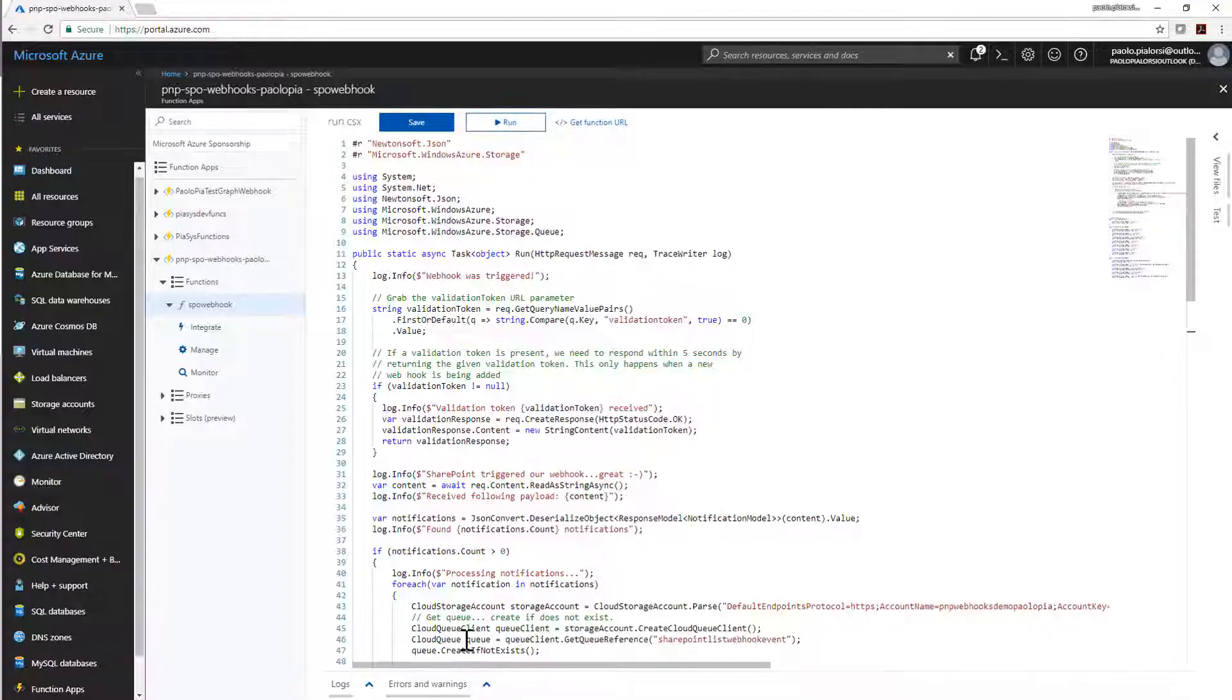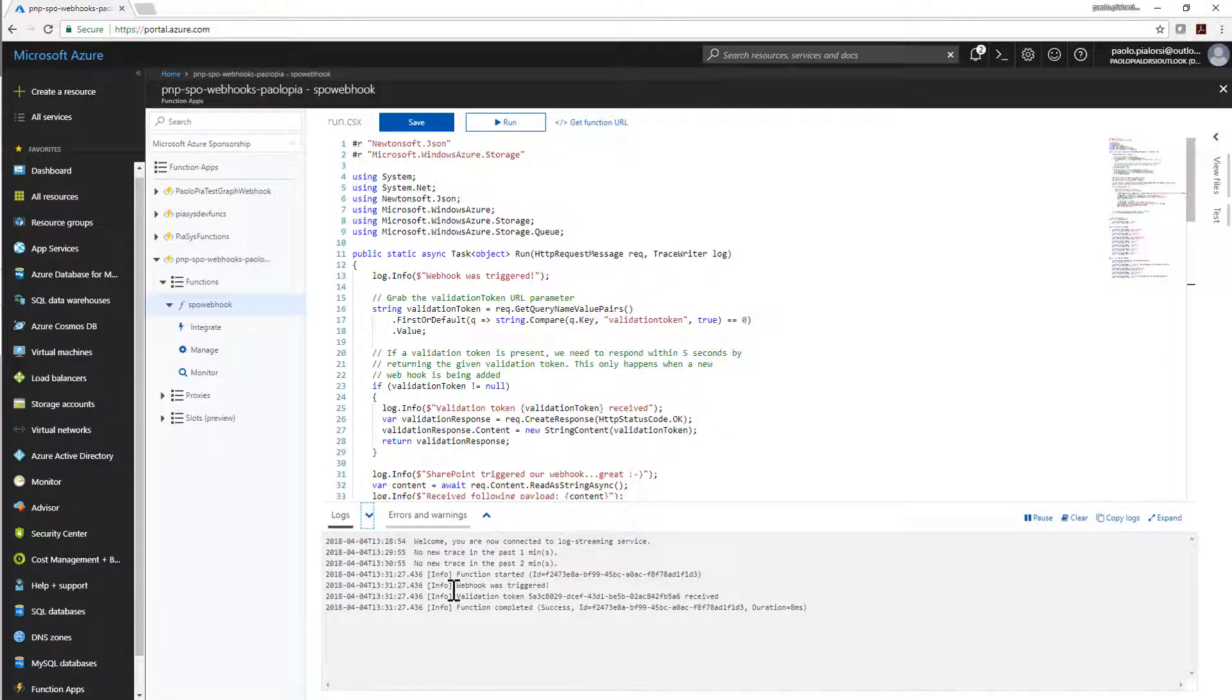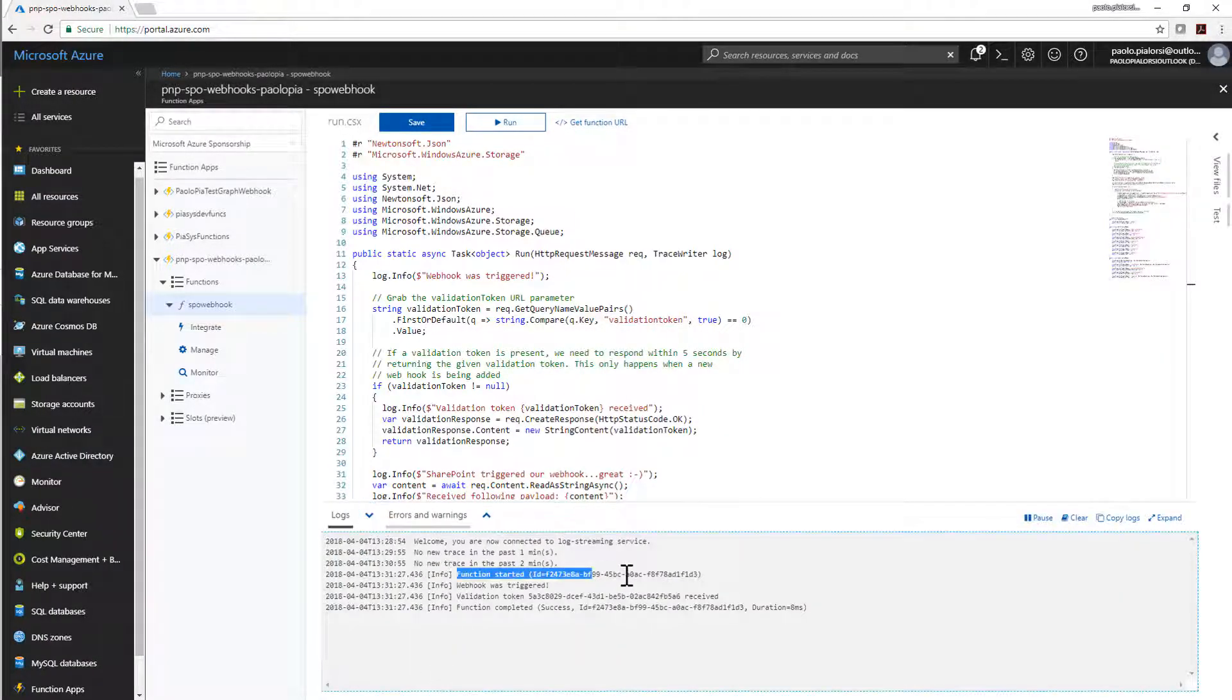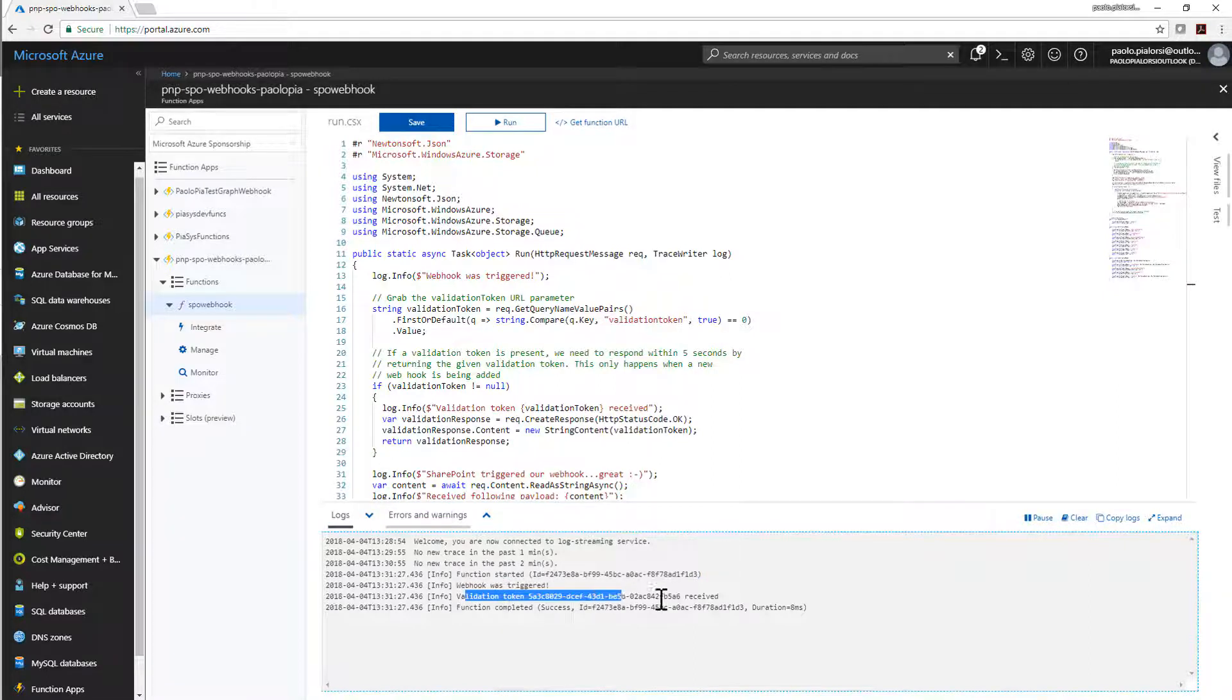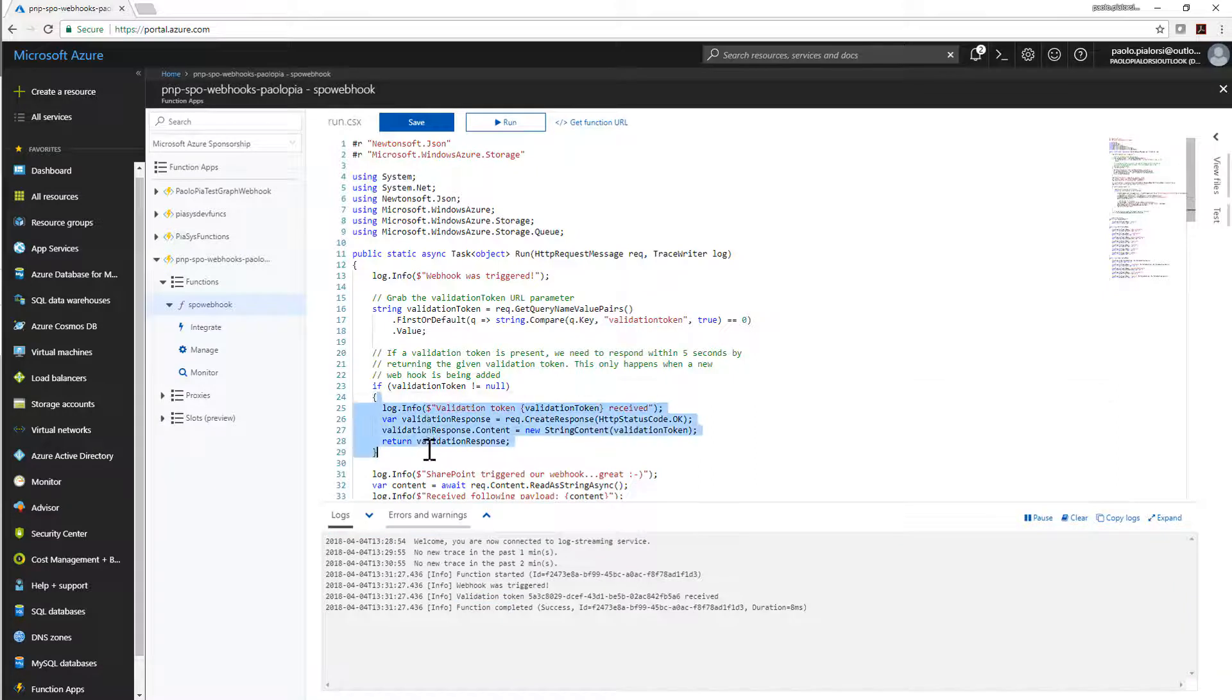If I go back to the Azure function I can see in the log that I got a function request I got a validation token and my function is completed and I sent back to SharePoint Online the validation token.